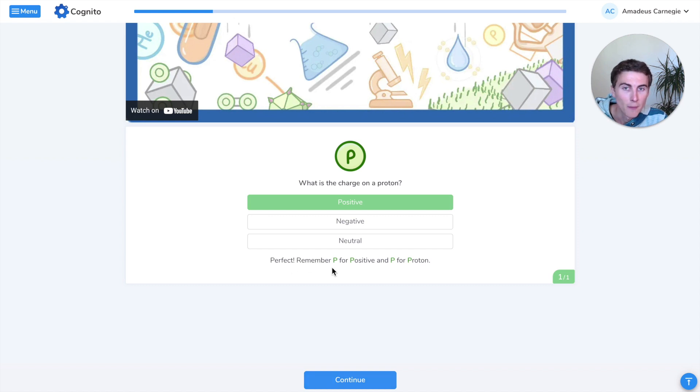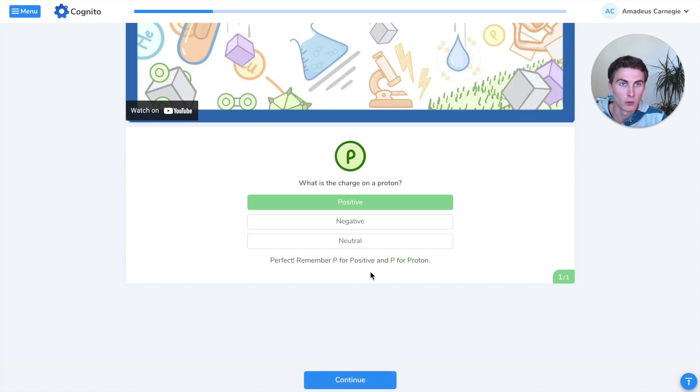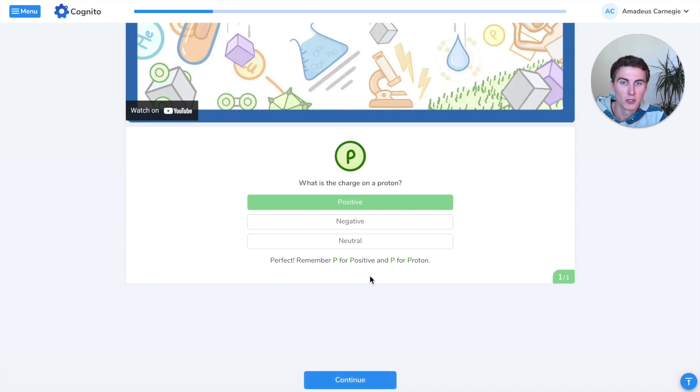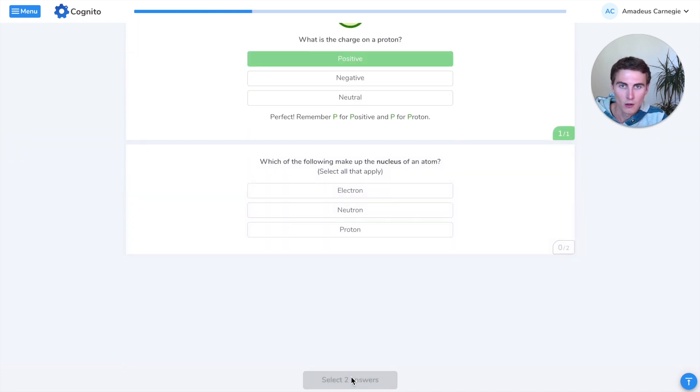The way to remember that is that positive and proton both begin with a P. P for proton, P for positive.